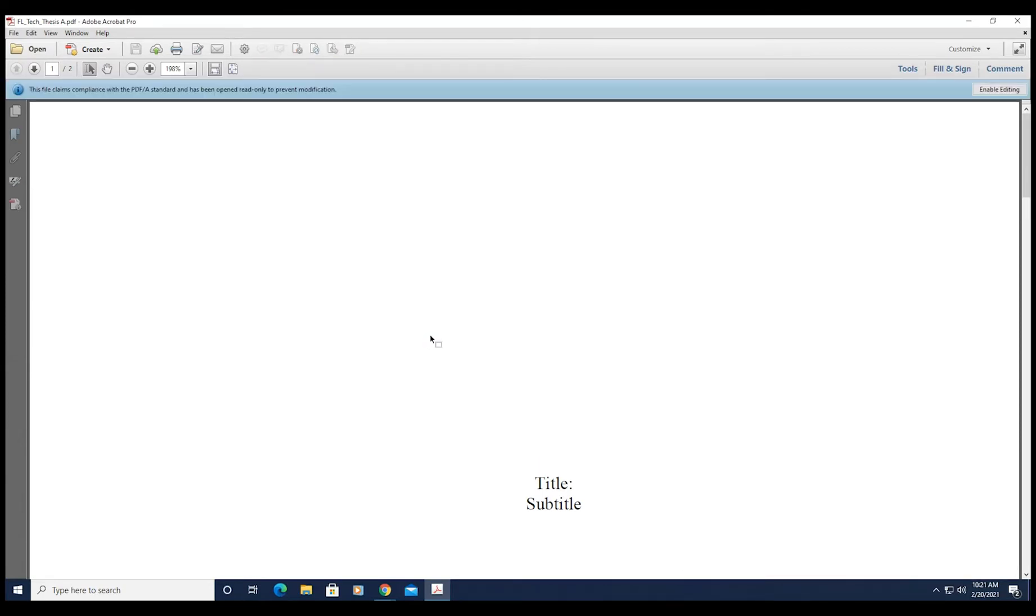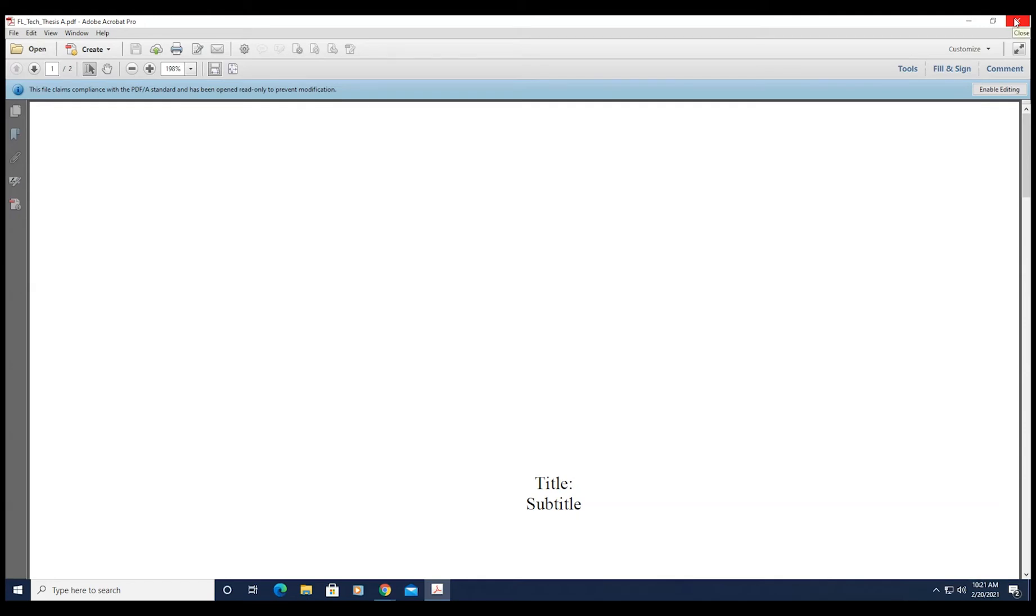You can check if your conversion was successful when you see a blue bar across the top of your open document that reads, 'This file claims compliance with the PDF/A standard and has been opened read-only to prevent modification.' This is a quick way to confirm that your document has been saved in the approved format for thesis submission.